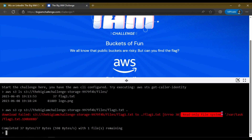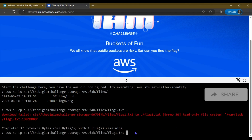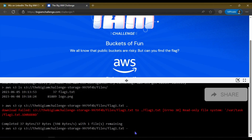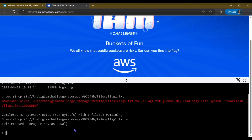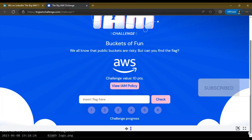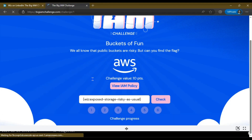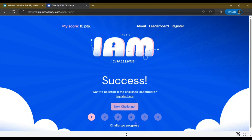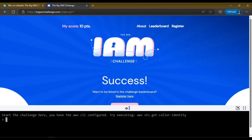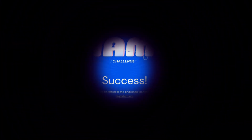But the console is a read-only console, so find the S3 ID out. And this is the flag. The first challenge has been completed.